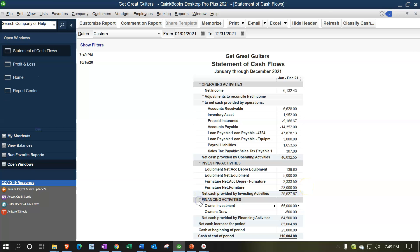Then we have financing activities — cash flow activities that wouldn't typically be on the income statement. These include loan activity, owner investments (the owner putting money into the company), and owner draws (the owner taking money out). They affect cash flow but wouldn't be in operating activities.